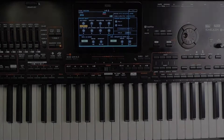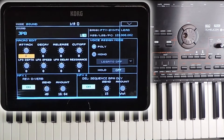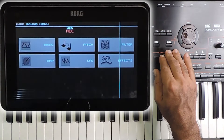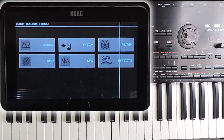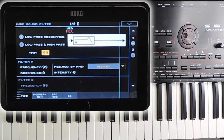Now let me explain the cutoff in detail. I am showing it on a Korg PA4X first, and after this I will show it on a Yamaha SX900 as well. I am in the sound edit mode, going to the filter page. This is the filter settings screen.